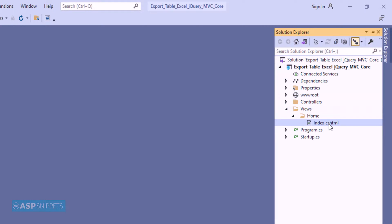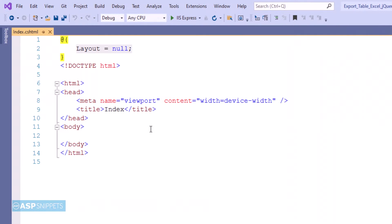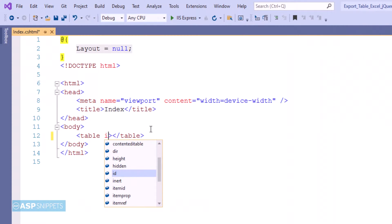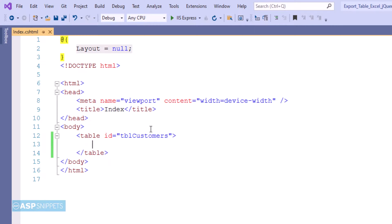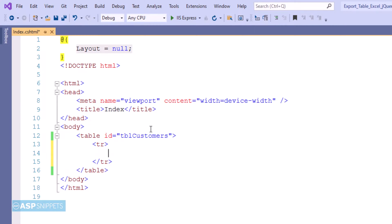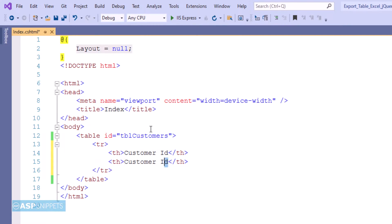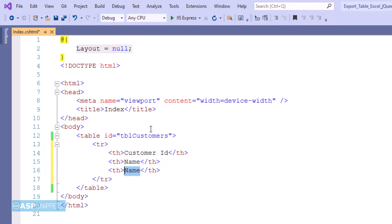Now let's move to the view. I am creating an HTML table, inside which I'll add some fields. I'm setting the ID for the table. This is the thead section — the header row of our table — where I'm making use of the th element. I'll be creating three columns: Customer ID, Name, and Country.